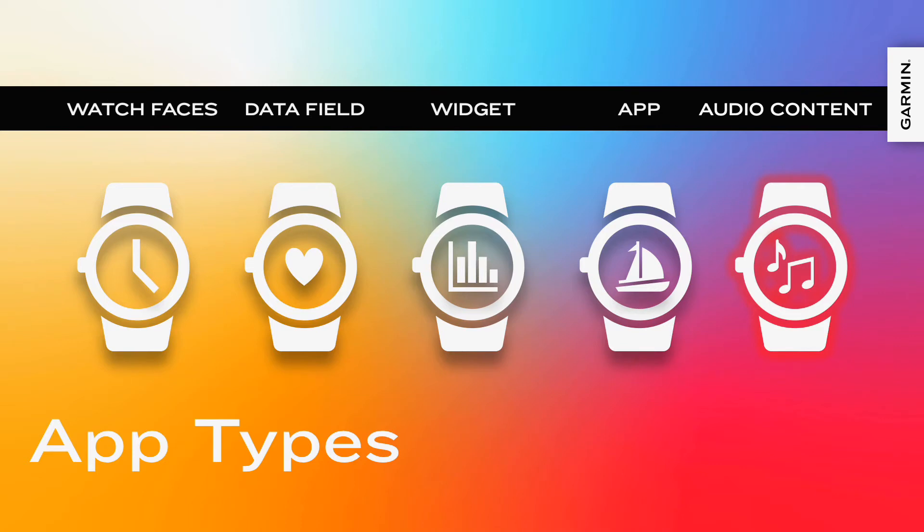The app type you choose should be based on the problem statement of your user. Is your goal to augment the workout experience? You should make a data field. Are you looking to let the user monitor a metric outside an activity? You should use a widget.